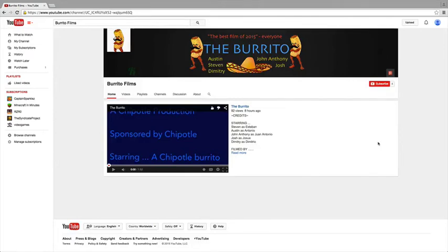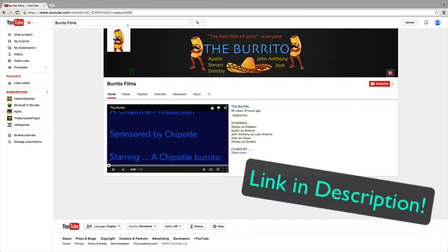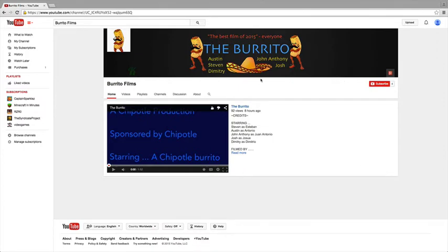Okay guys, so this isn't my typical video, but basically I want you guys to check something out. In the description of this video, you're going to see a link that takes you to this. So basically, it's a channel that just started up and it's called Burrito Films. Pretty epic, the name itself.